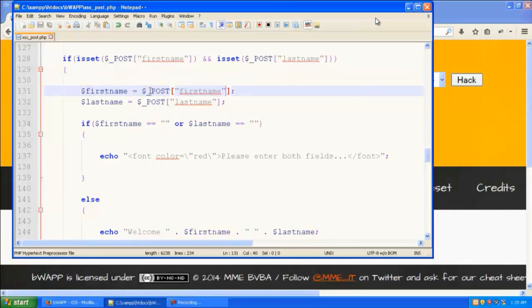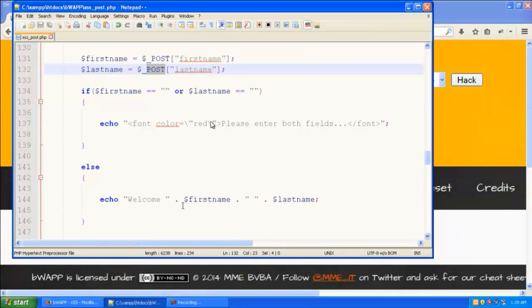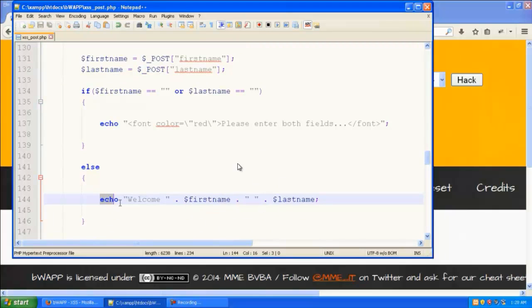You can see here in the source code it's just getting the post from the first name and the last name, and it's simply printing it over here without any sort of filtration.